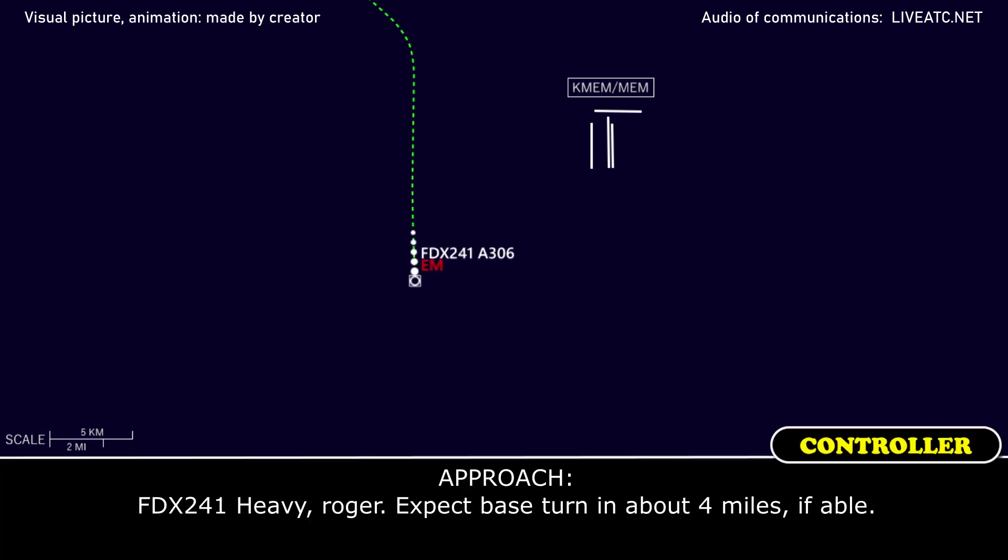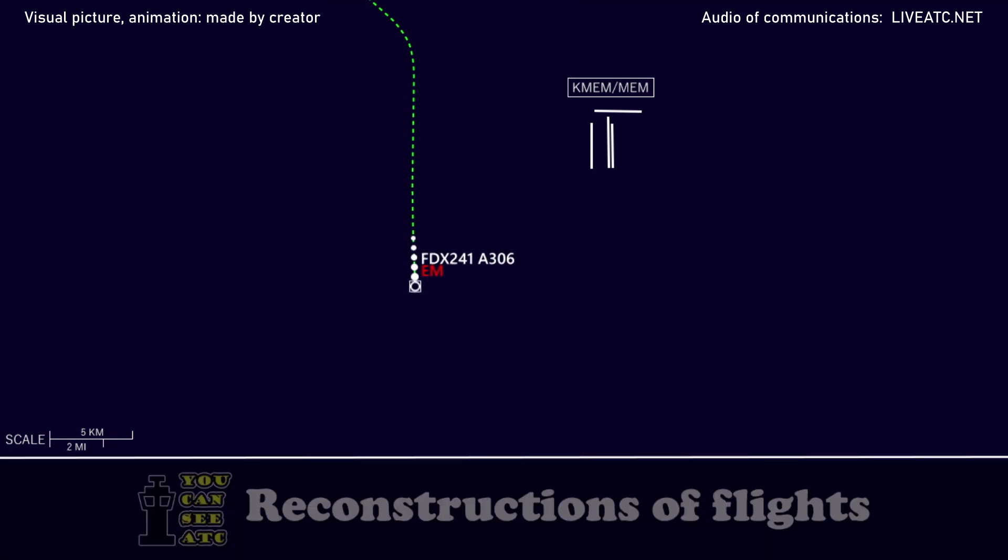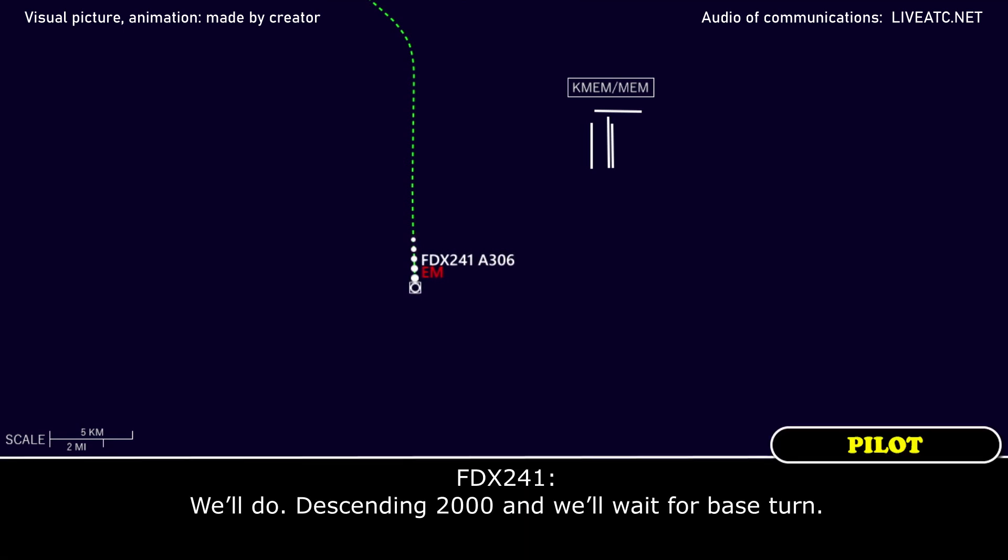FedEx 241 heavy, we're watching. Expect base turn at about four miles if able. We'll do. We'll take a few miles. We'll wait for a base turn.